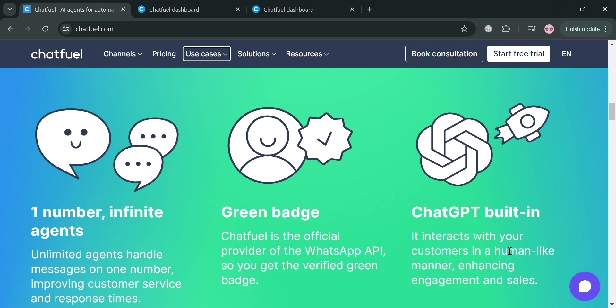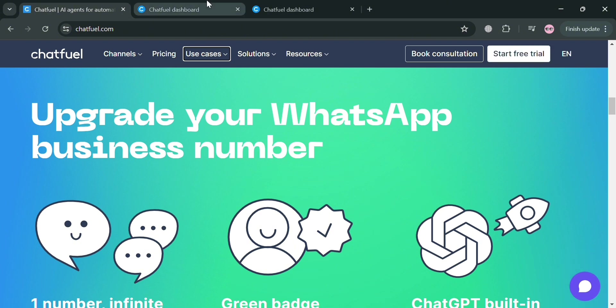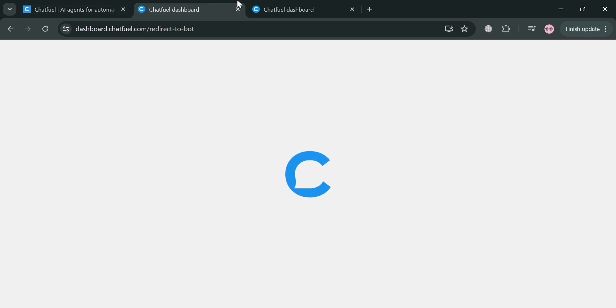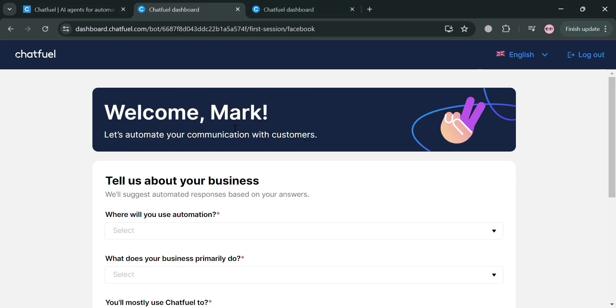Now to start using this platform, you could click the start free trial button on the top right corner. By clicking on it, all you need to do is sign up. After signing up, you will be directed to this dashboard of Chatfuel.